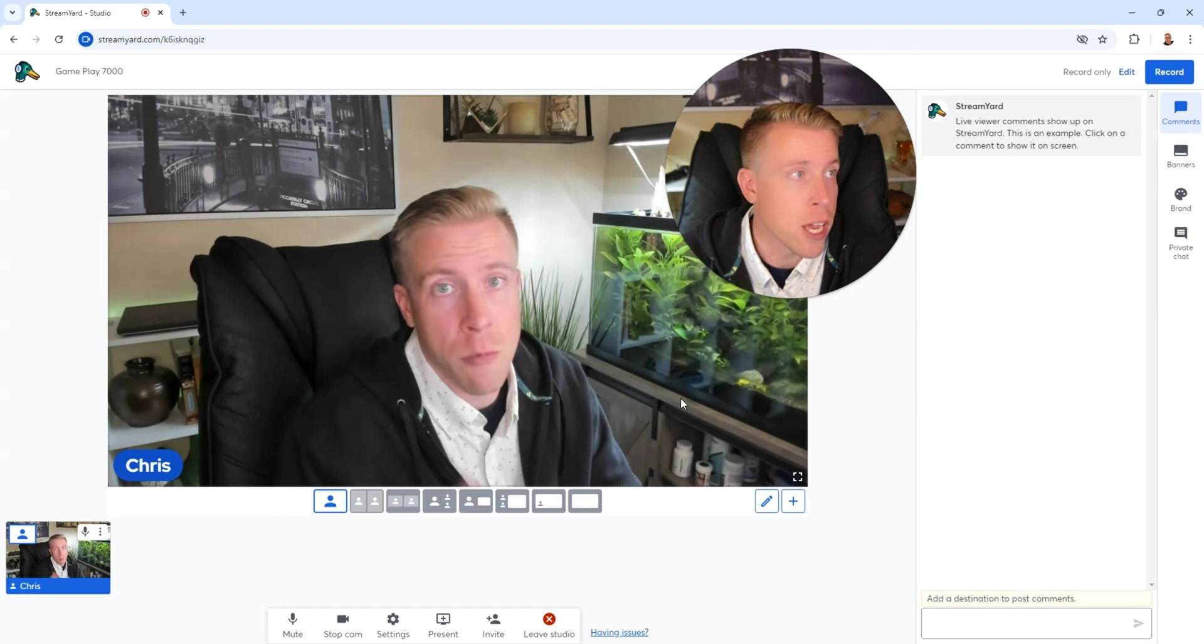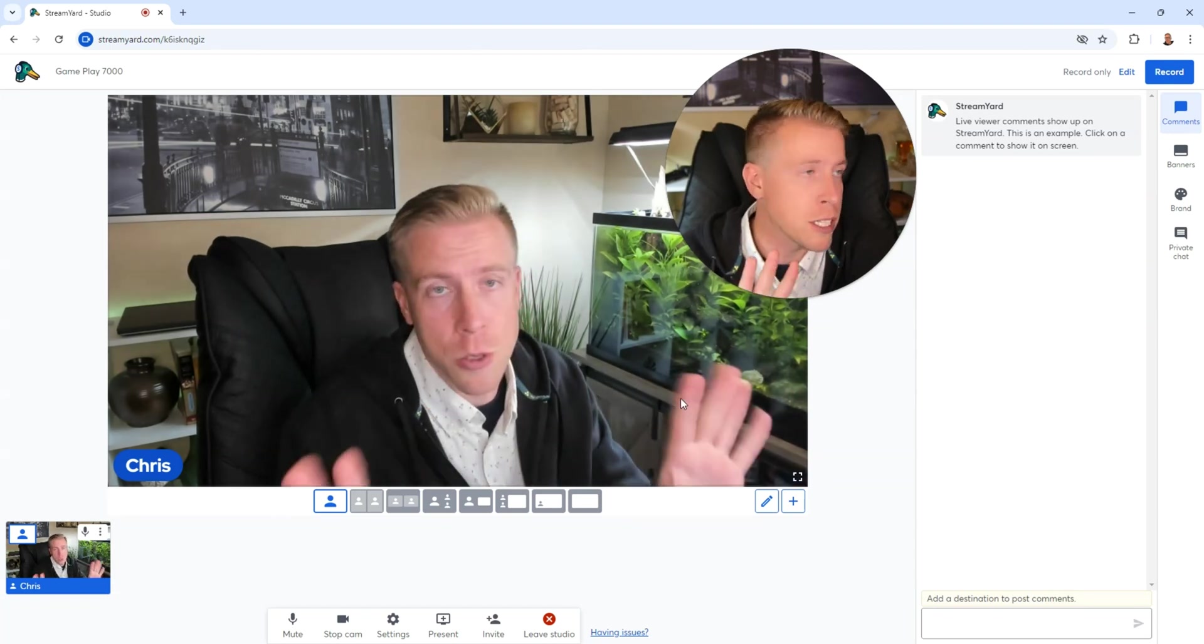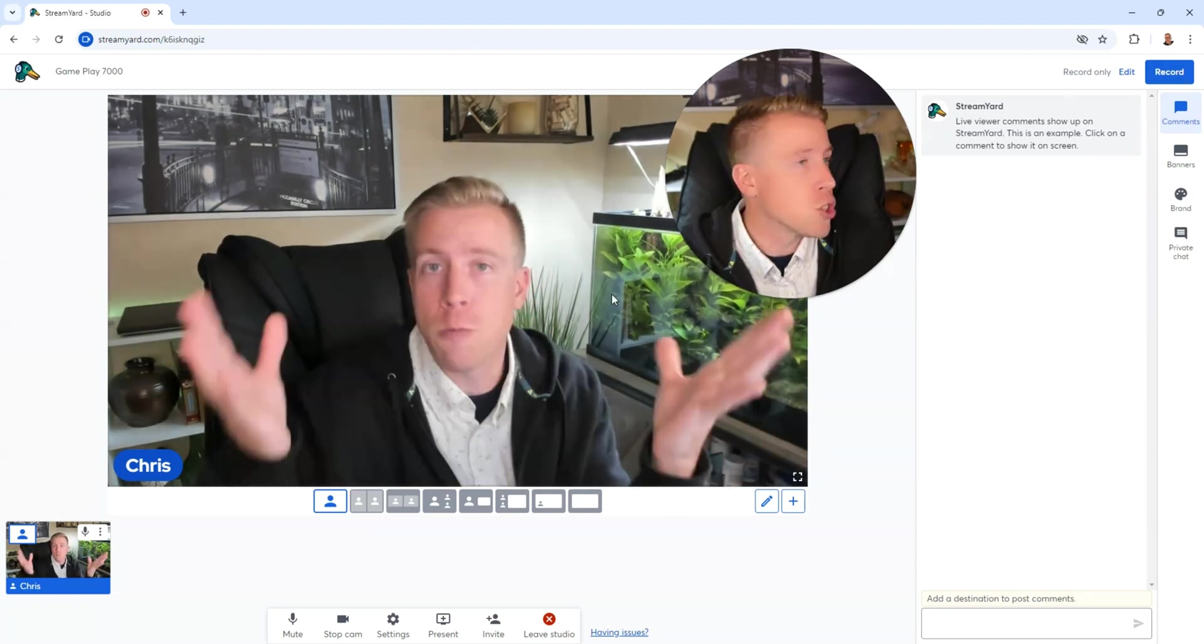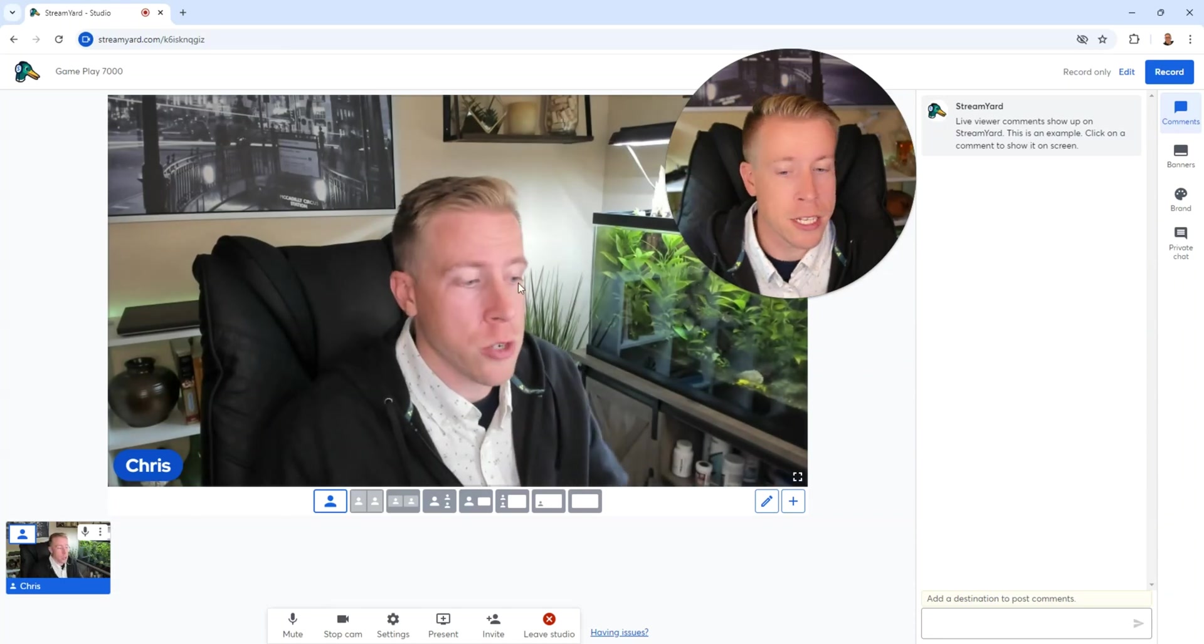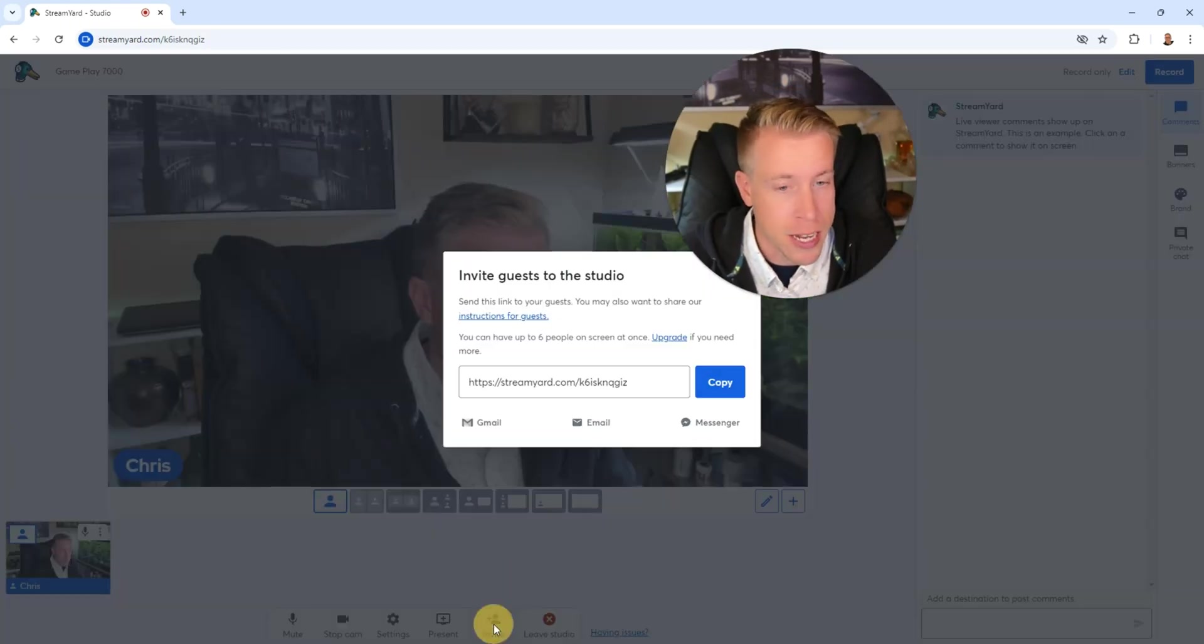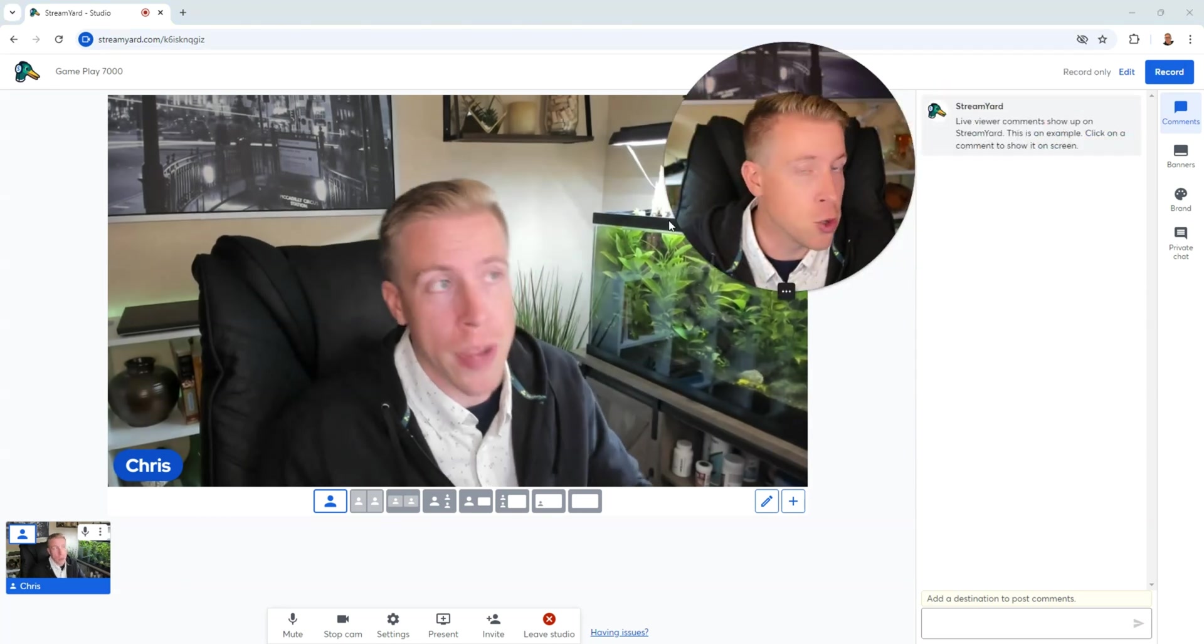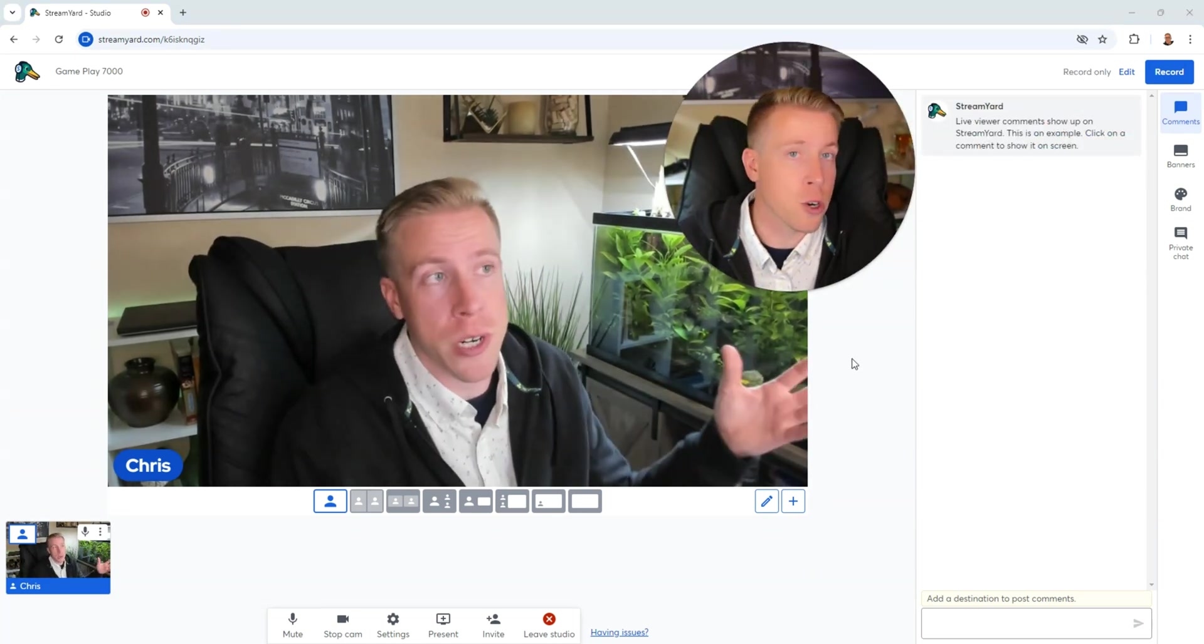All right, so I have multiple webcams here, so don't be too confused. If I were to click record, this is what we're recording here. Or what I can do is I can invite guests. If I click on invite, I can copy and paste this link and send it to them, and then they can join the stream. That's how you'd record an interview.